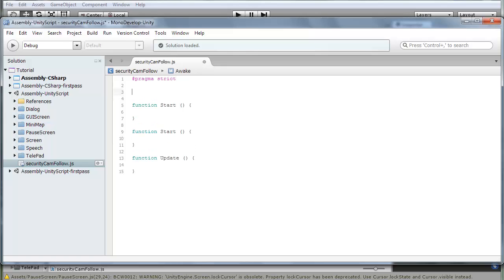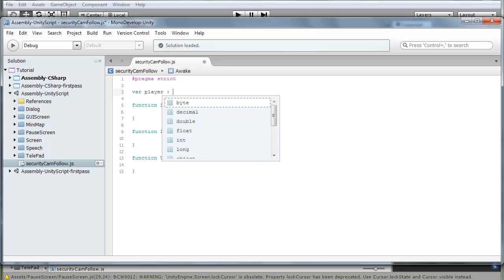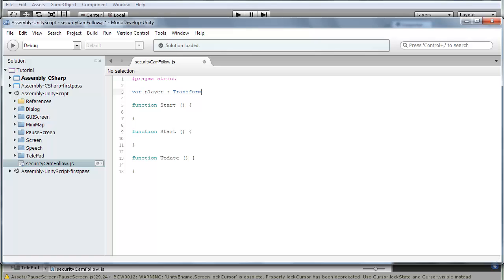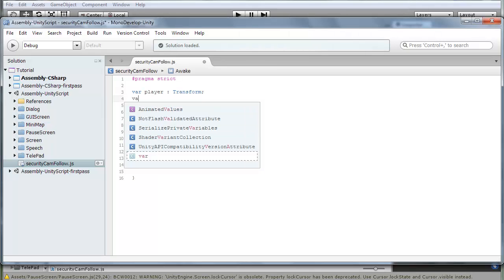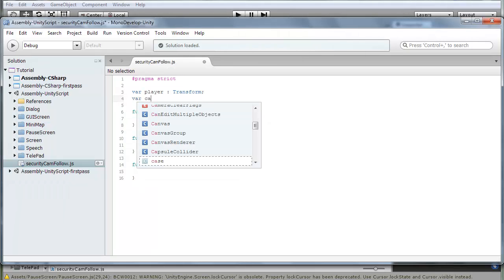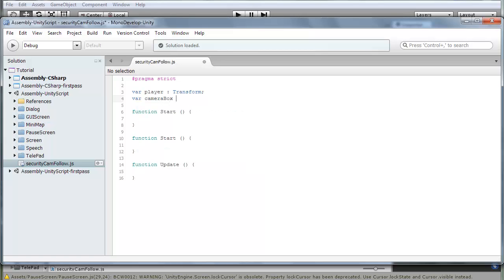First variable is var player, type transform. And then the second is var camera box, also of type transform.